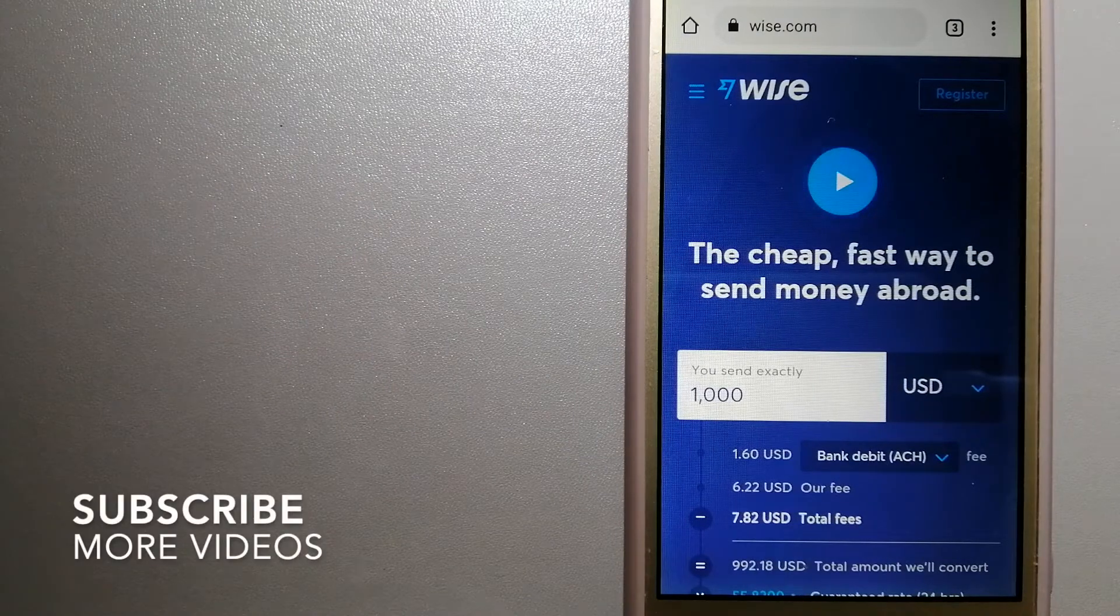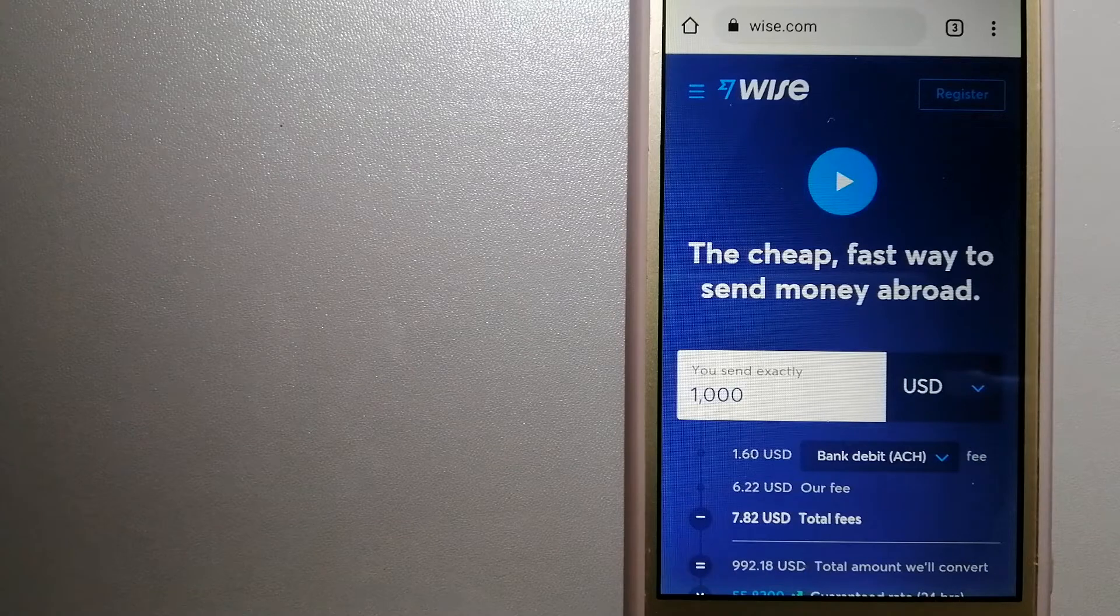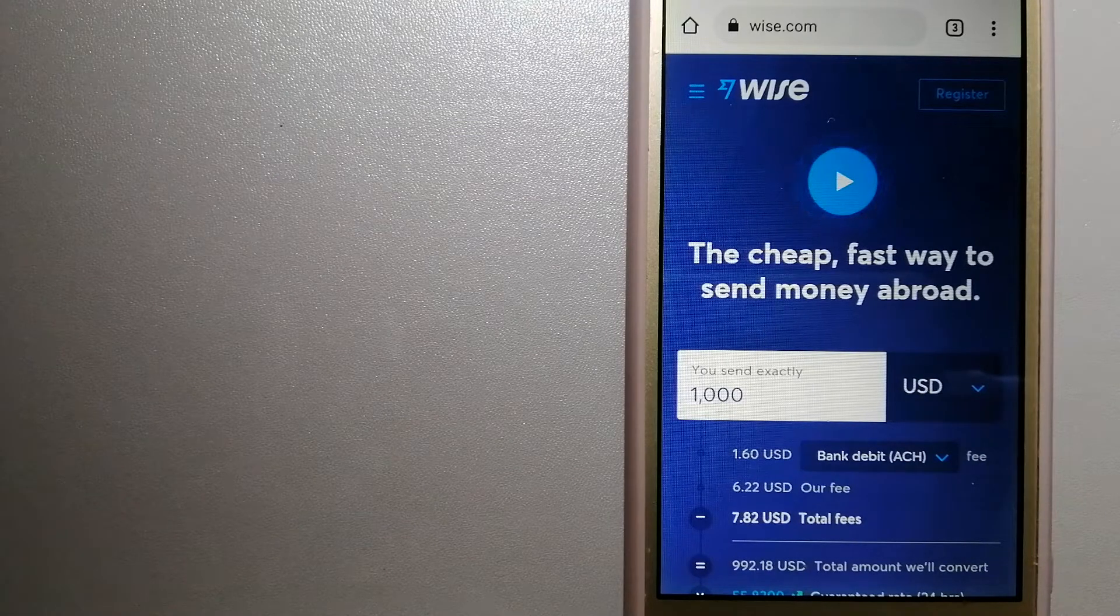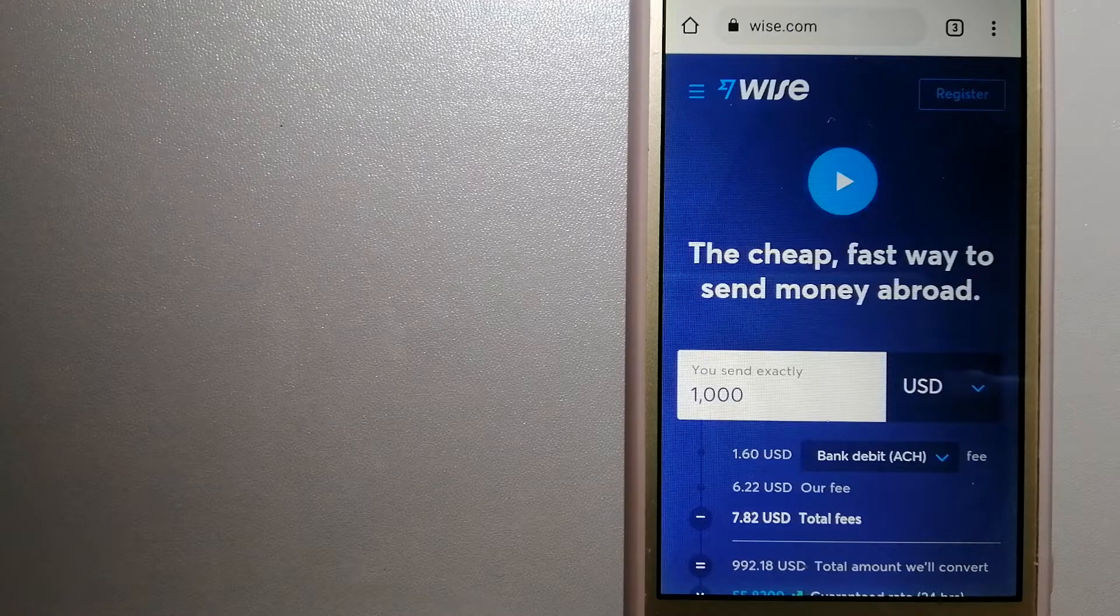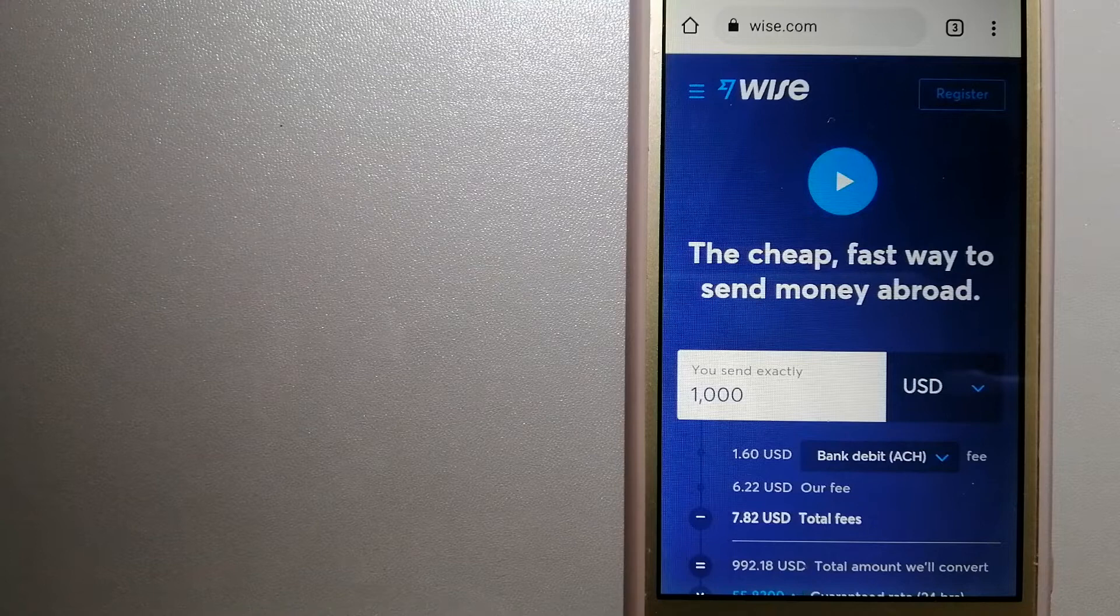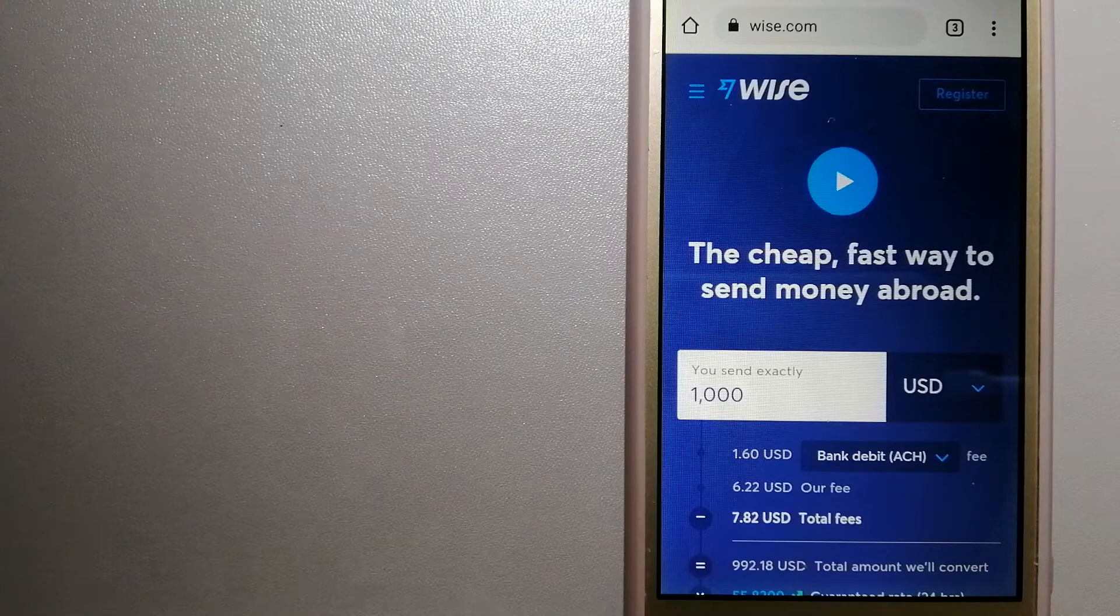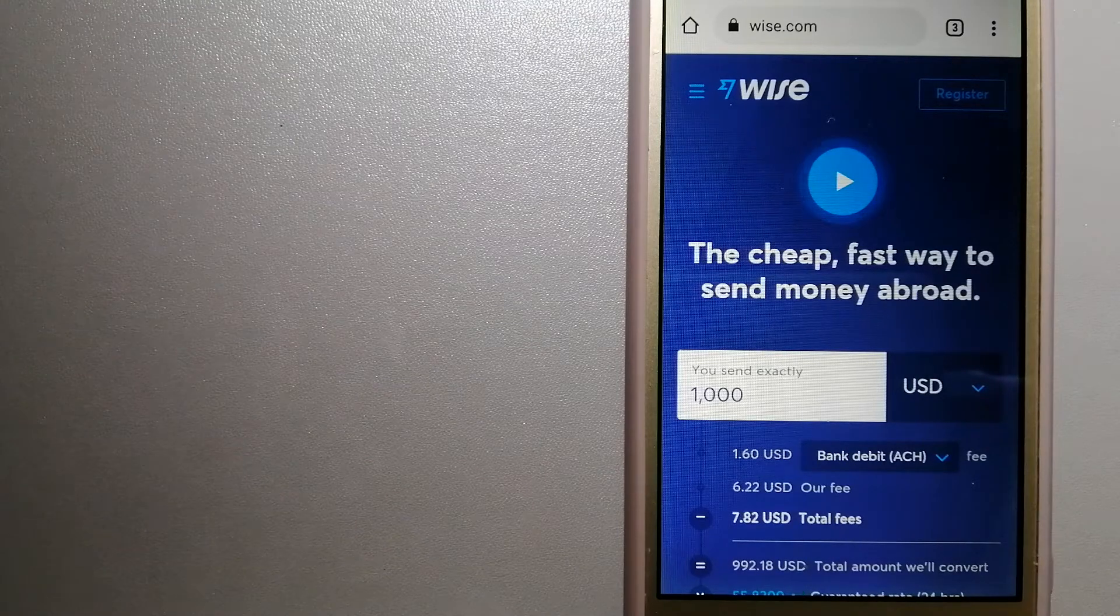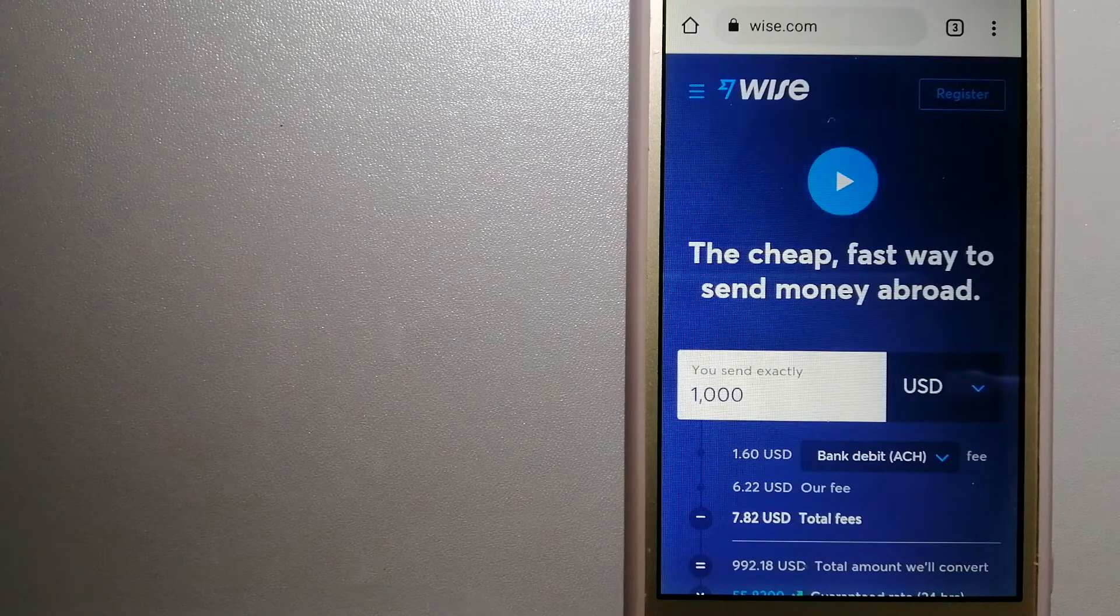Our first option is Wise, formerly TransferWise. People on every continent around the world are choosing Wise to help them live, travel, and work internationally. They have the fairest and easiest way to send money overseas. Using Wise is as simple as sending money from A to B, but behind their app and website is a complex engine of currencies that is being designed, built, and powered by their talented teams in cities around the world. For more information on Wise, just check the video description.